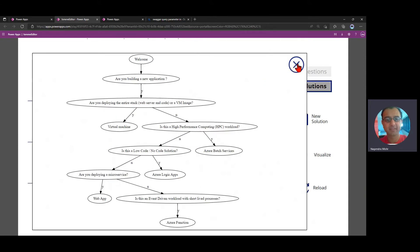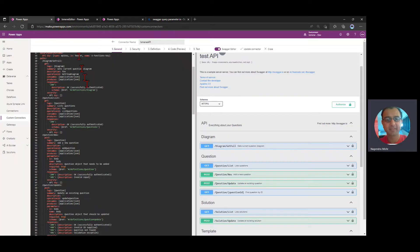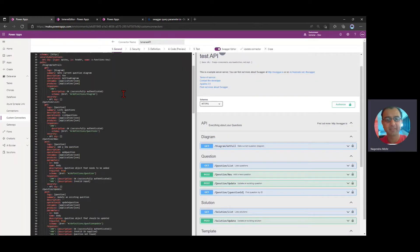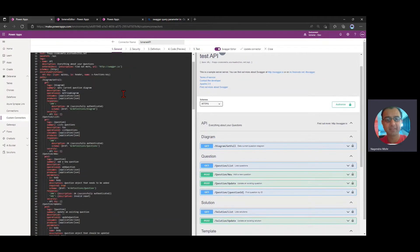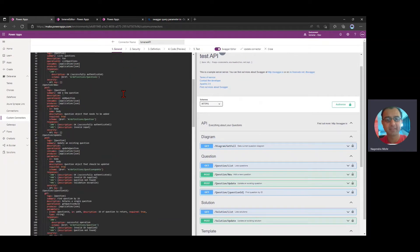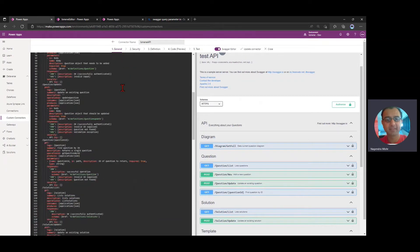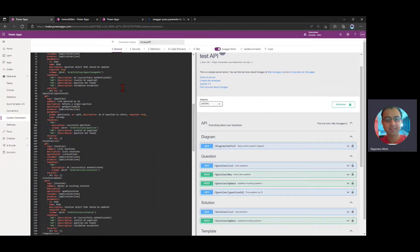How was this built? Well, first off, in my Power Apps, I defined a custom connection and my custom connection consisted of the Swagger definition of the APIs.